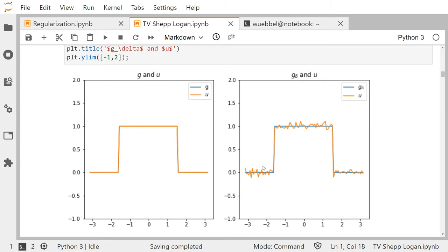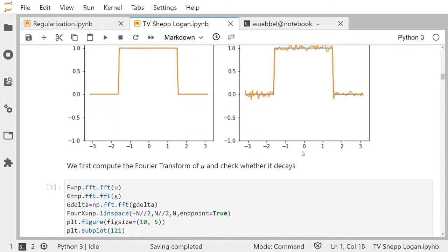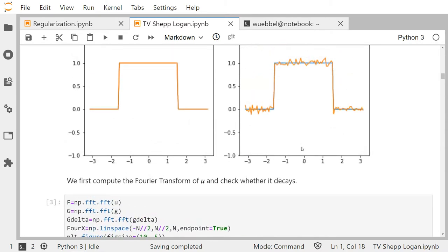We assume we have some noise in our measurement. So rather than the clean signal we will measure something like the orange curve — u is the blue one, the clean signal, and g_delta is the distorted measurement with some random normal noise added to it.